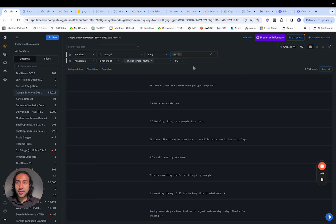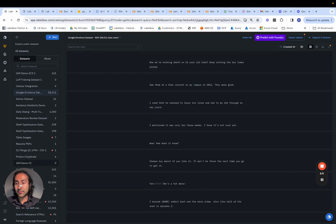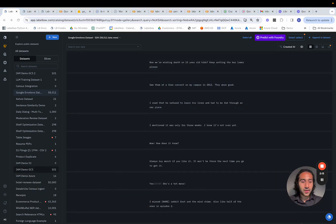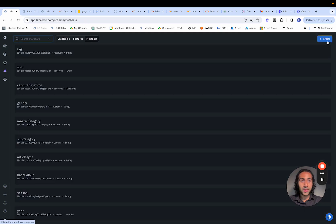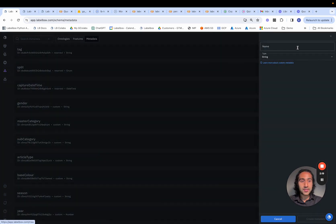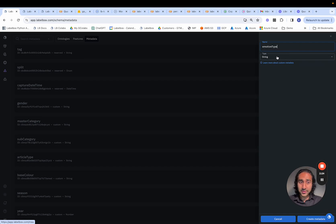We can also construct metadata and annotations within the UI. If we wanted to add metadata from the UI, we can go to schema, go to metadata, and hit create. If you want to add emotion type, we can set it as a string or an enum and specify the different emotion types and do that process from there.